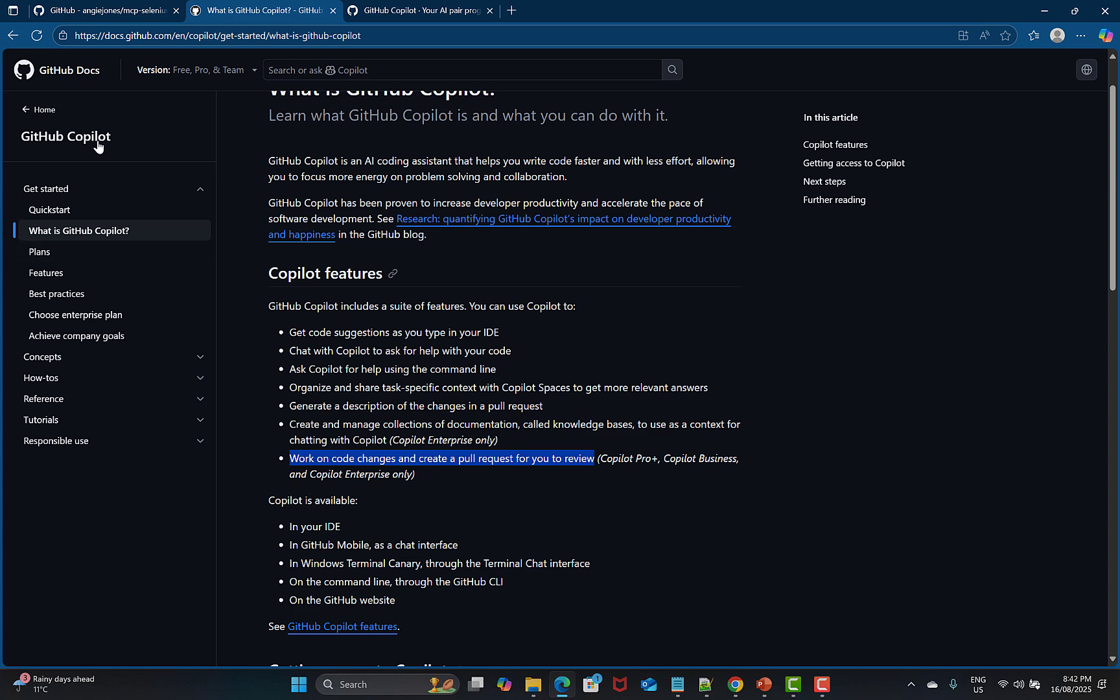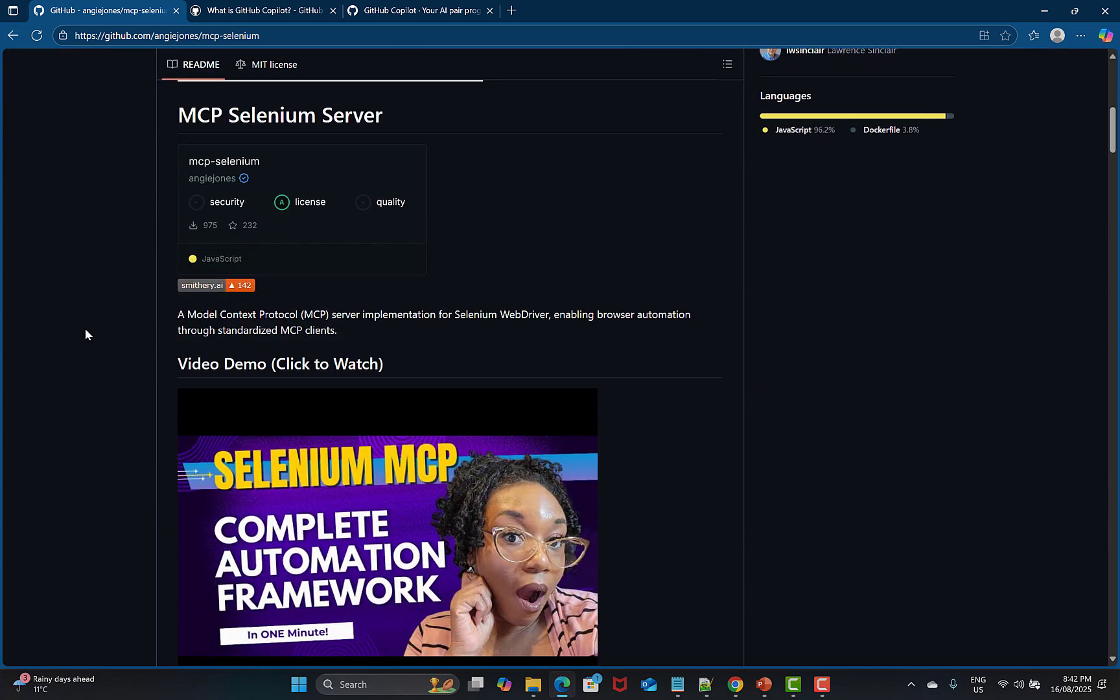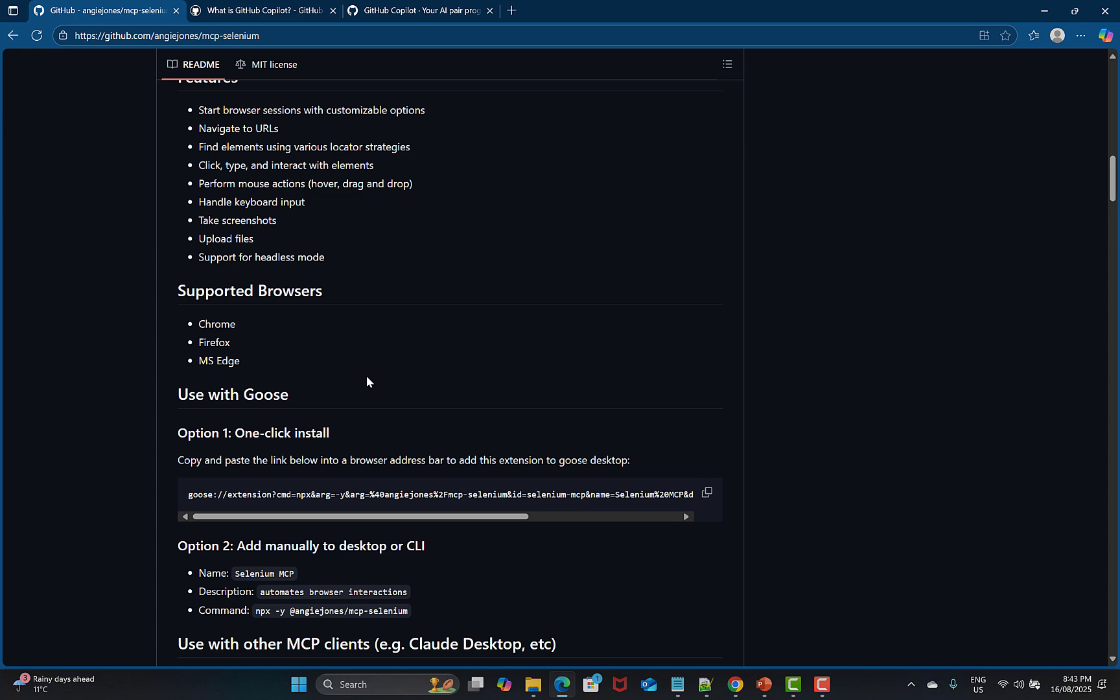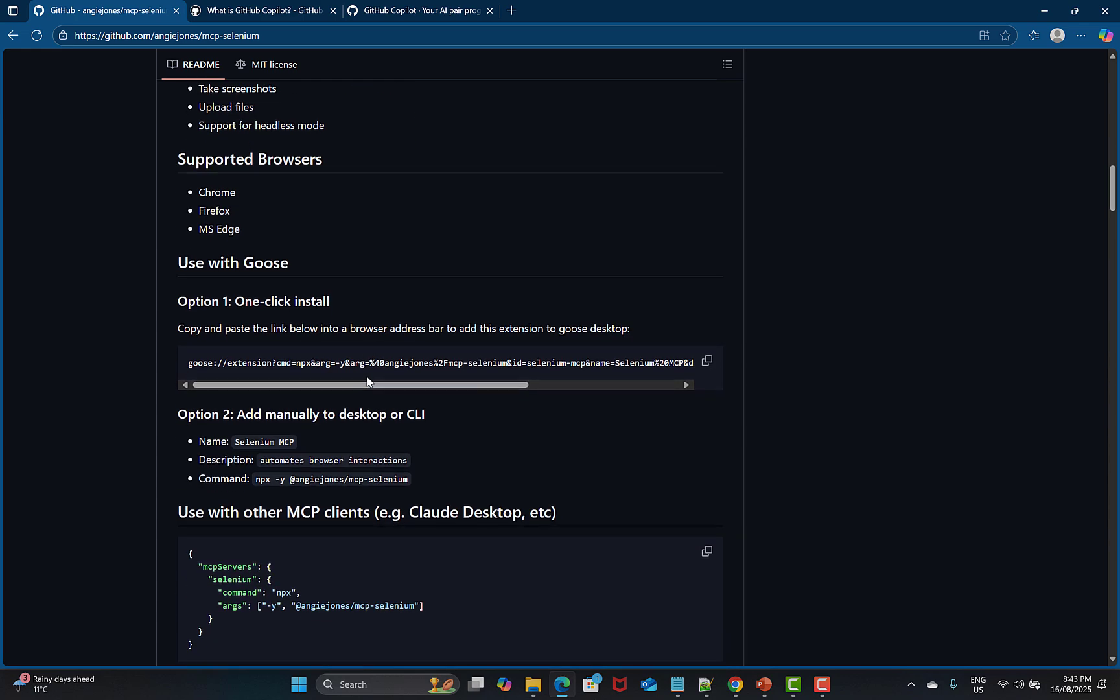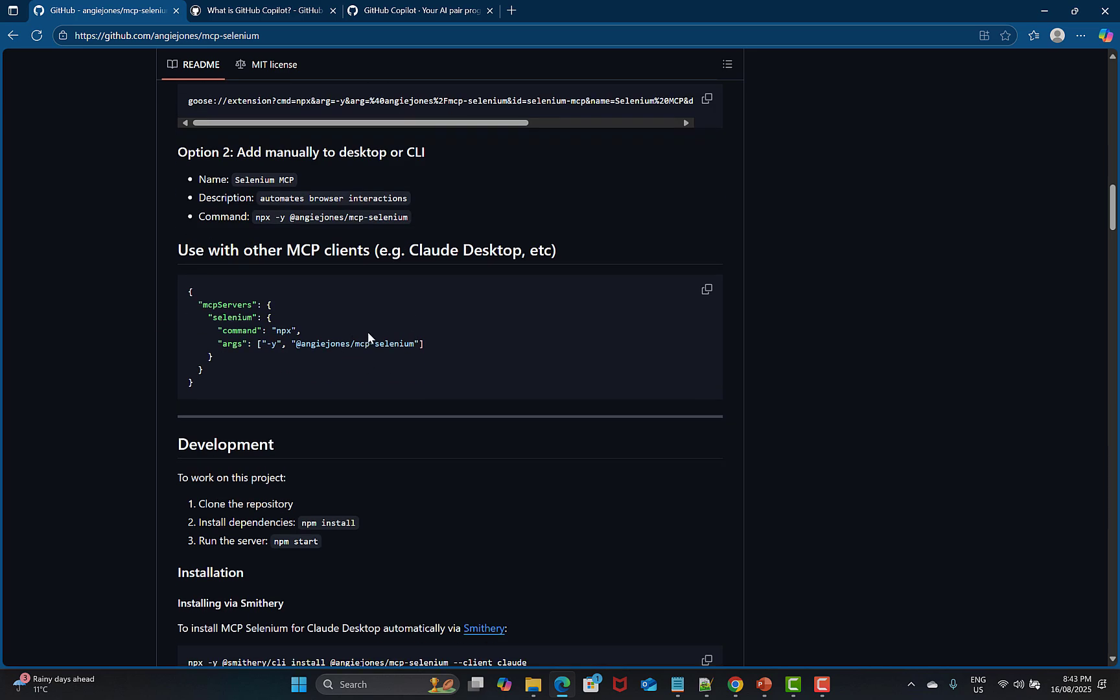Now let's talk about the Selenium MCP server by ngjohns. This is the official GitHub account. You need to scroll down where you see a Model Context Protocol server implementation for the Selenium web driver, enabling browser automation through the standardized MCP client. Features include starting browser sessions with customizable options, navigating to URLs, finding elements, clicking and typing to interact with elements, performing mouse actions like hover, drag and drop, handling keyboard input, taking screenshots, uploading files, support for headless mode, and supported browsers are Chrome, Firefox, and MS Edge.